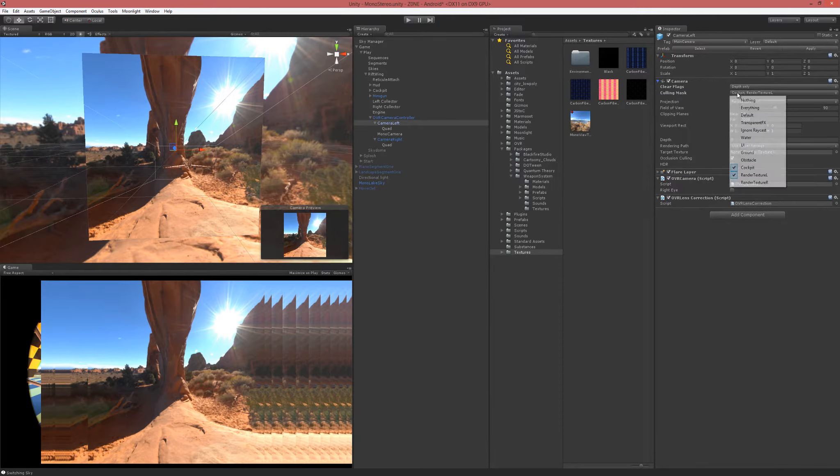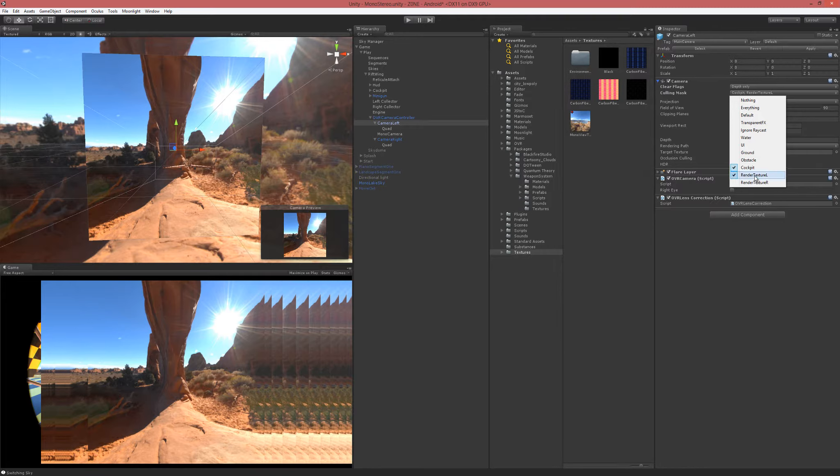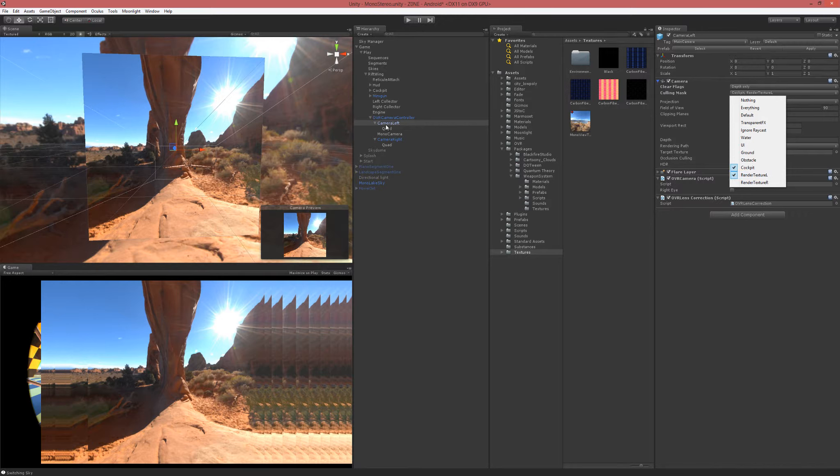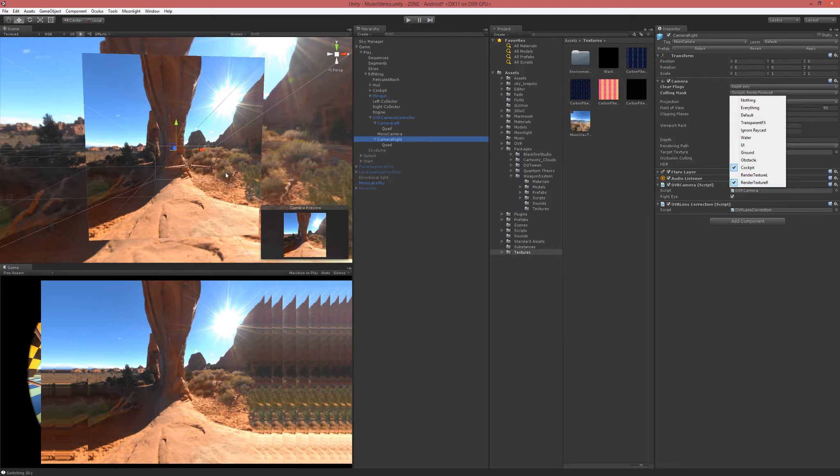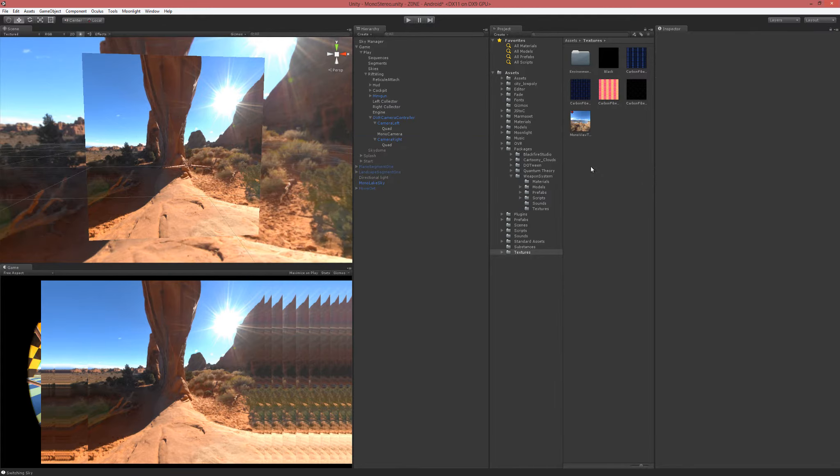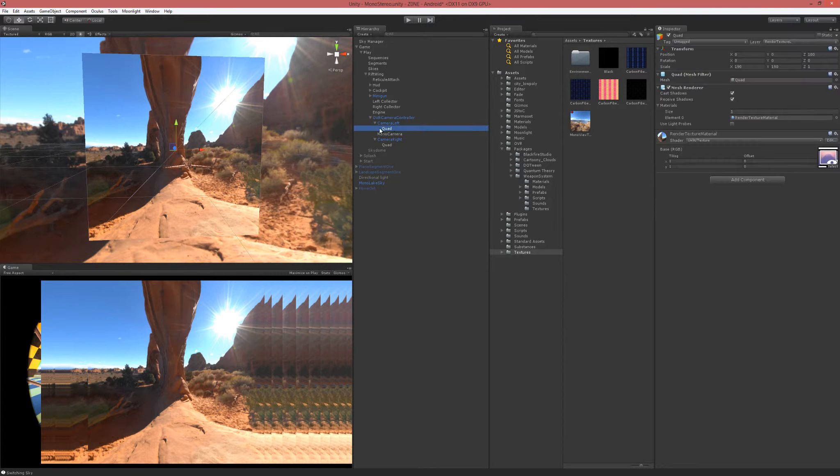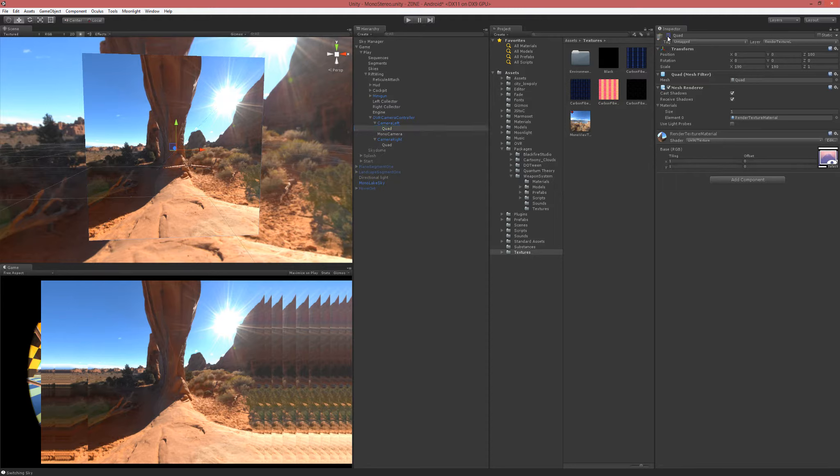Camera left is going to render the cockpit and the render texture left layer that I put the quad on that's stuck in front of the camera. Camera right renders only the cockpit and render texture right, because there's actually two quads here. You don't want both cameras seeing both of them.